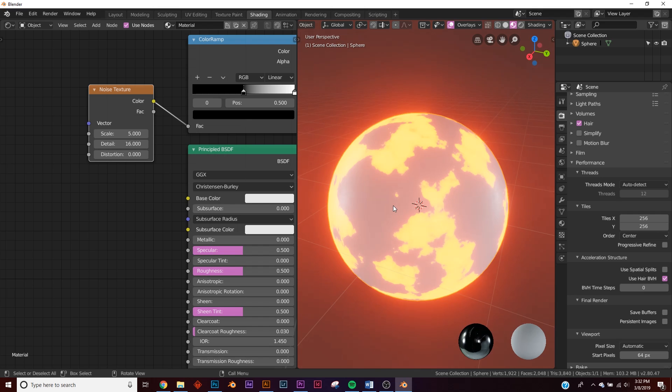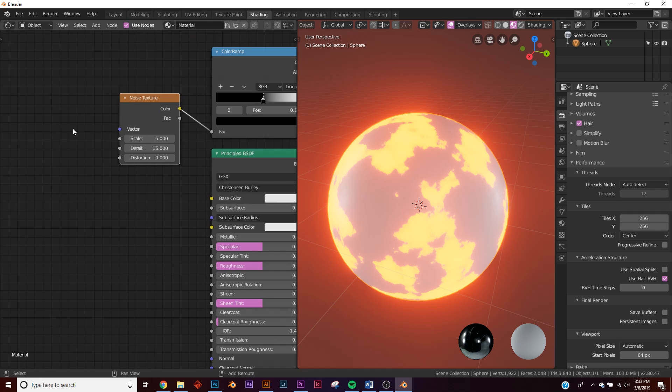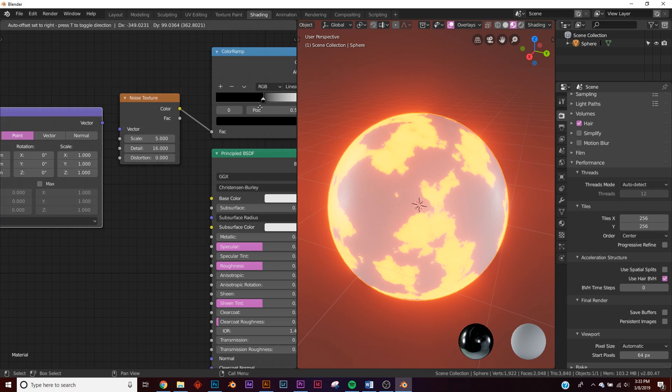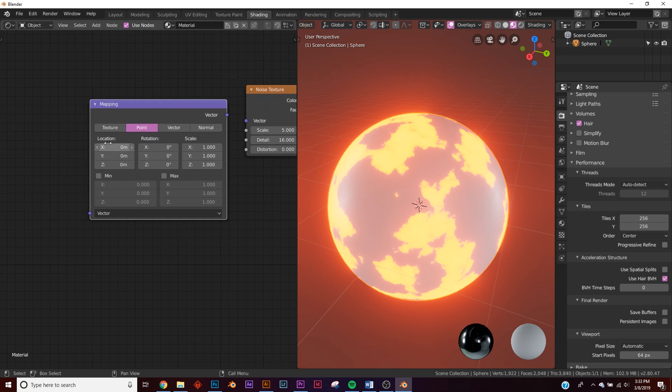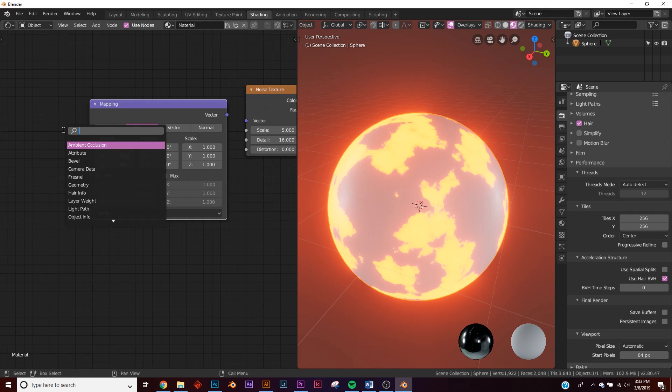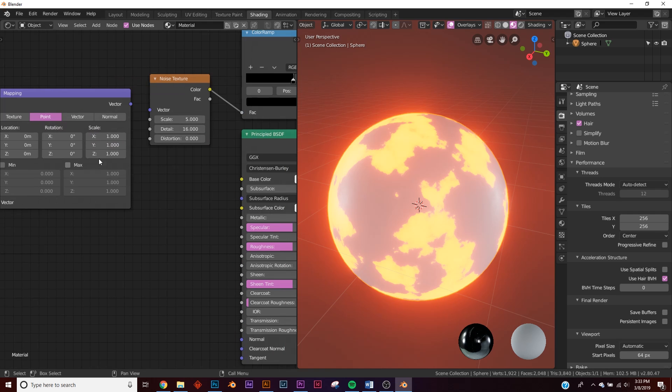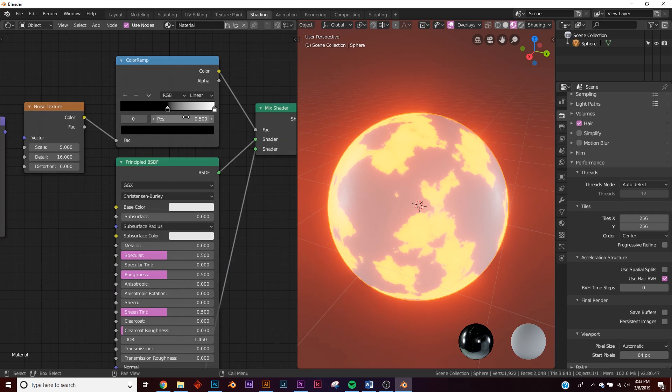You want to be able to know that it'll distribute evenly on our objects, so we need to add a mapping node and a texture coordinate. We'll use the object, plug in the vector into the vector here.